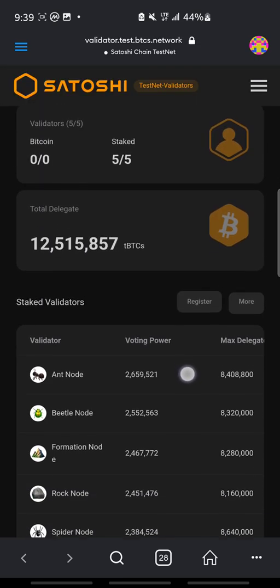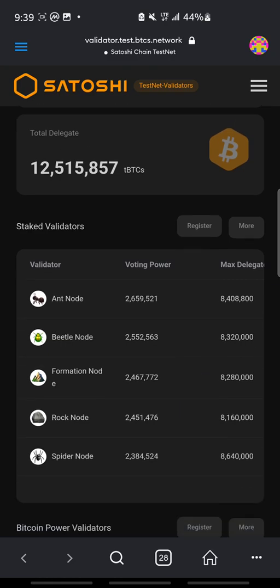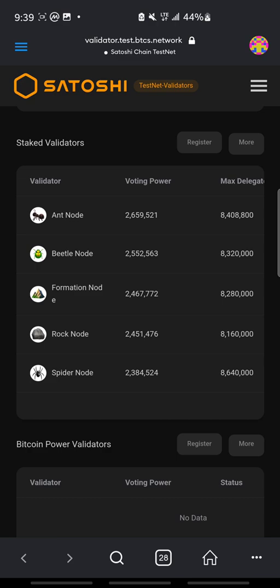Now you see different nodes. There are ant nodes, beetle node, formation node, rock nodes, spider nodes. So for the purpose of this tutorial, I'll be using spider node.